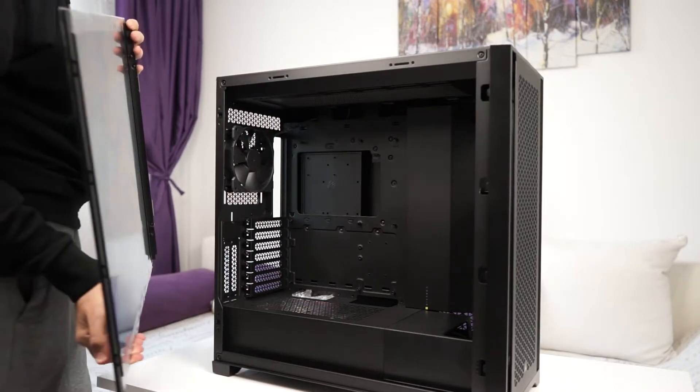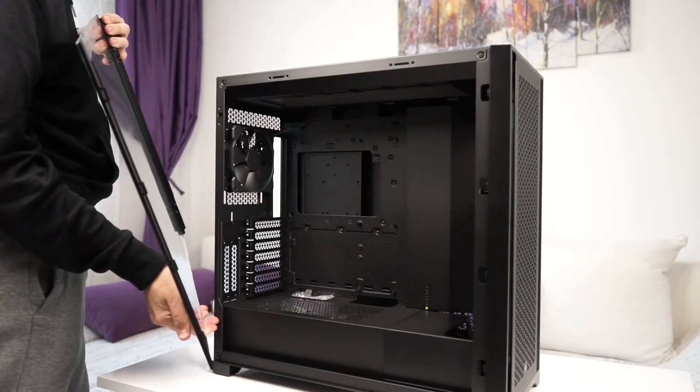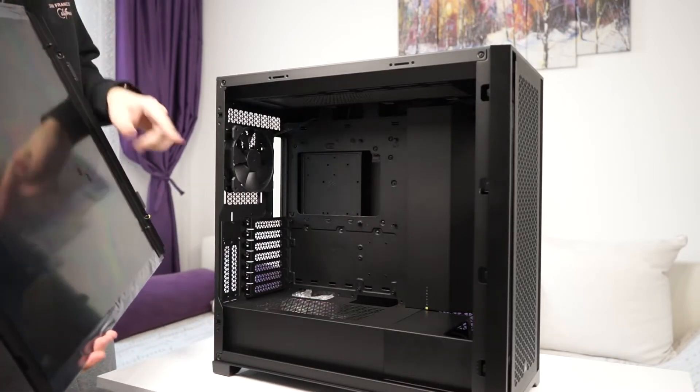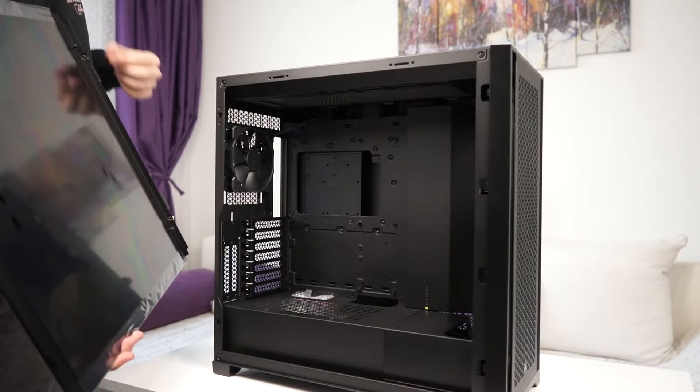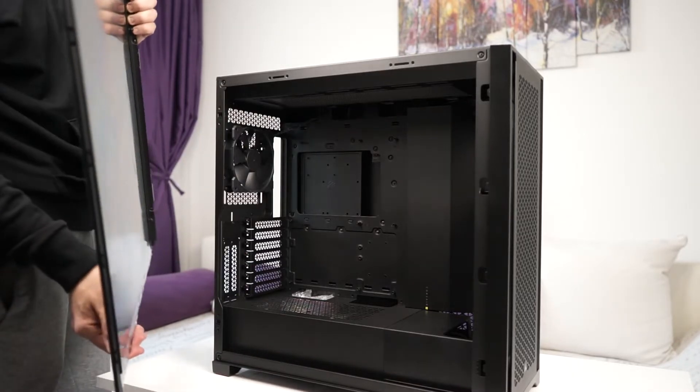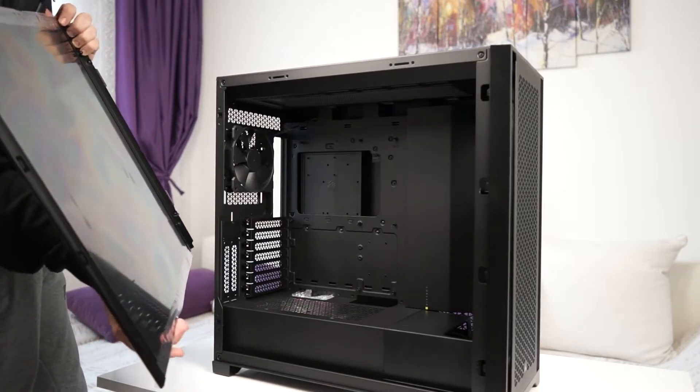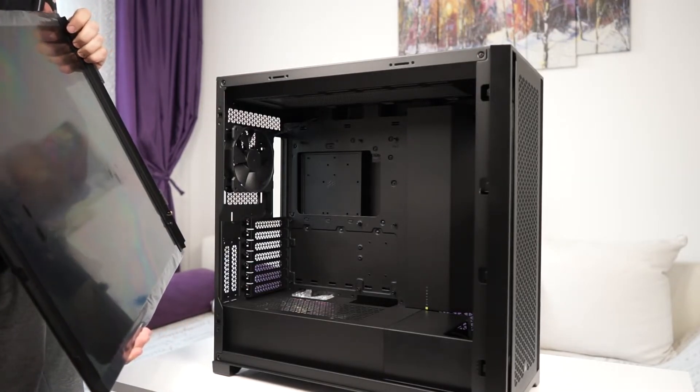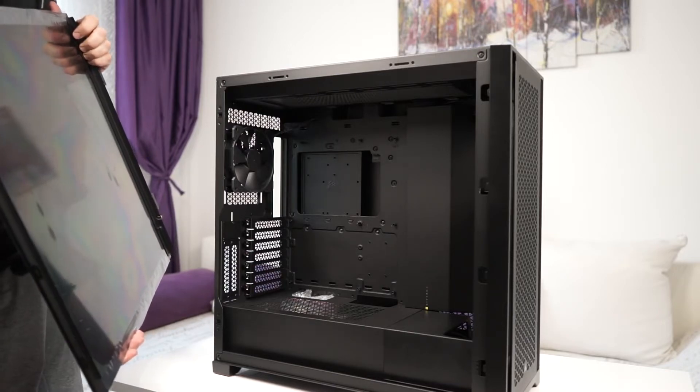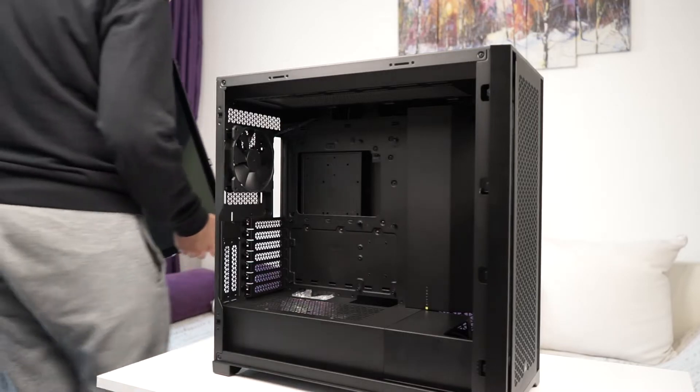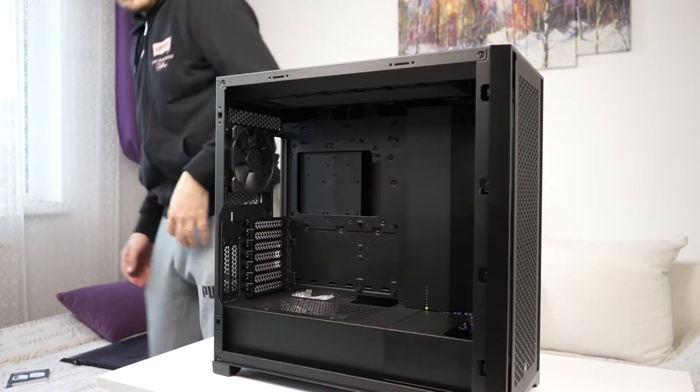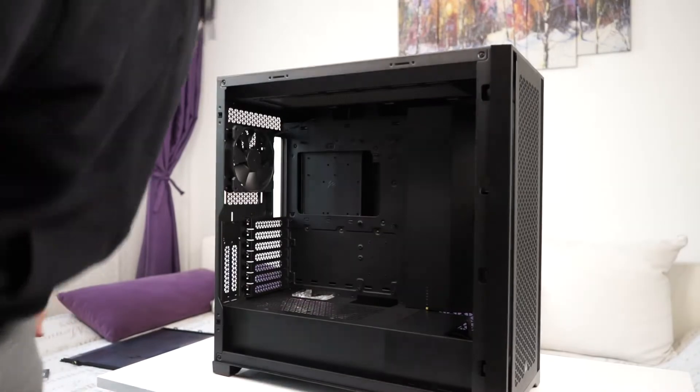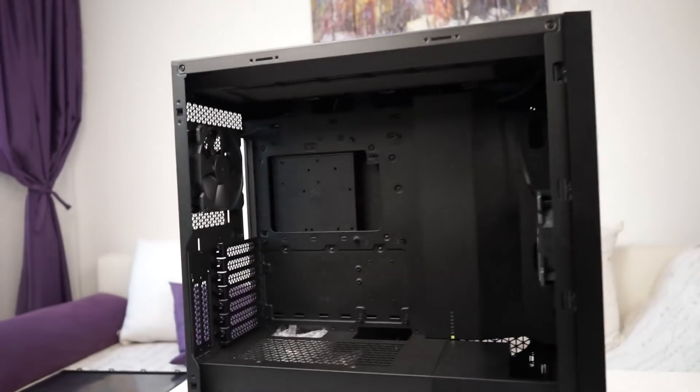So the panel pretty much comes off like this. Again, as the rest of the panels, it has some places where it makes contact here and below. So you don't necessarily need the screws to keep it in place, but it's nice to have them. It's a very thick glass. I'm surprised how they managed to crack the original one.